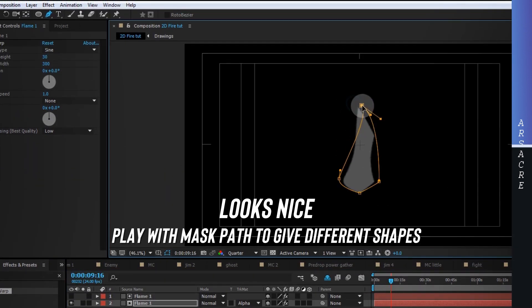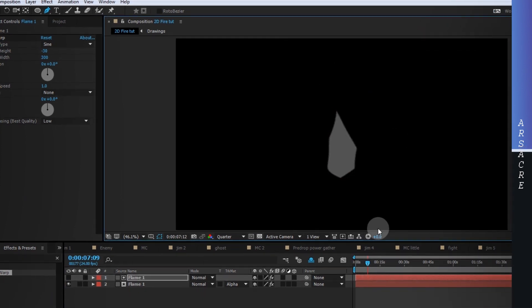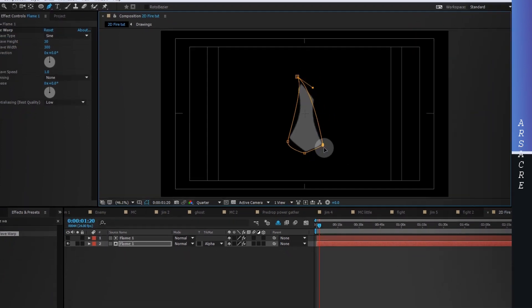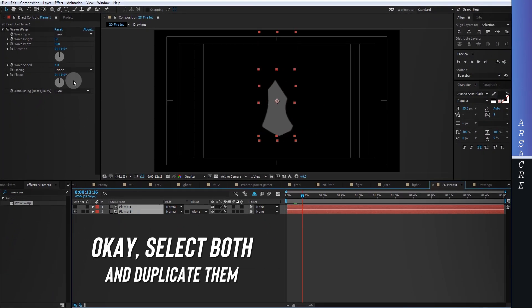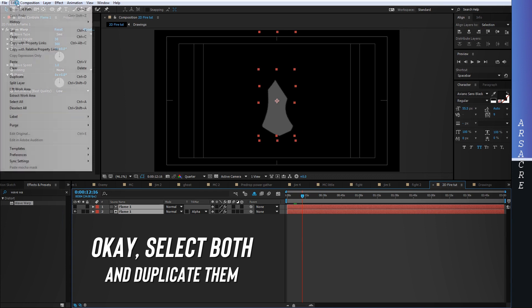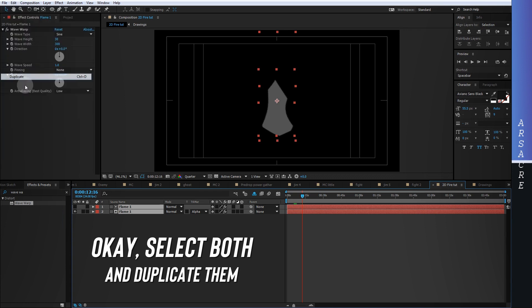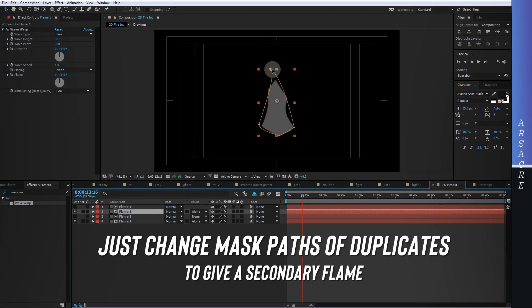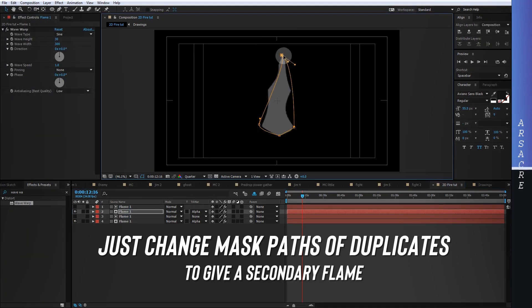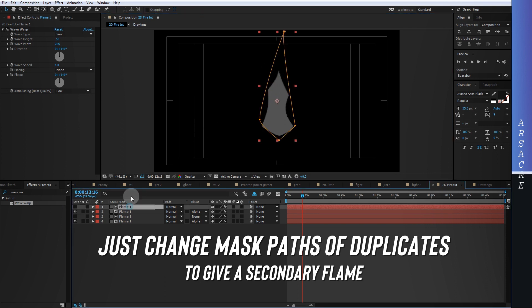Be sure to tweak the mask paths to get interesting flame shapes. Then I will duplicate both layers and tweak their mask paths as well, so that it gives a secondary flame.